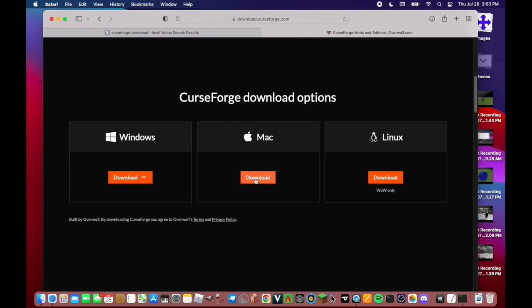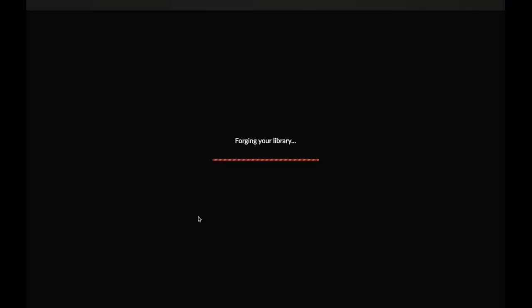I already have it downloaded so I'm not going to download it again. But basically what you're going to do, at least on Mac — I don't know how it works on Windows — hit Download, it'll take you to your downloads area, and you're going to hit the DMG and make it an app. Once it's an app, click on the CurseForge app. The first time you launch it, it's going to say 'Forging Your Library'. It'll take a bit longer the first time because it needs to download all the possible options and some of the general app. This won't take more than a few minutes.